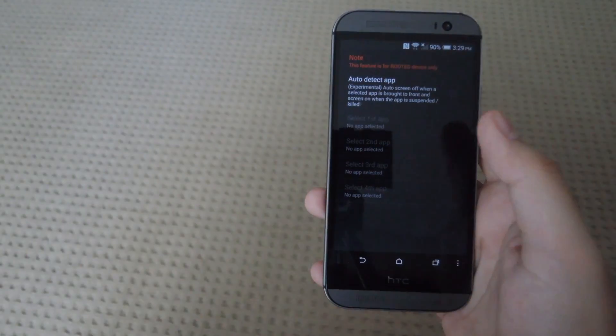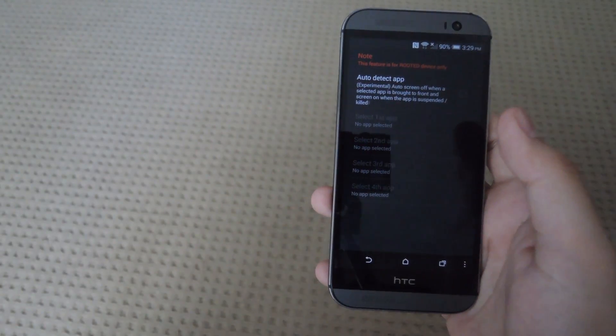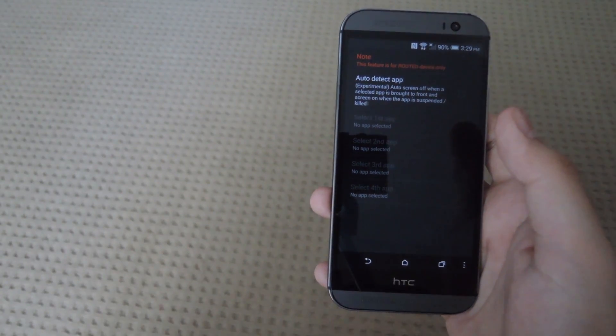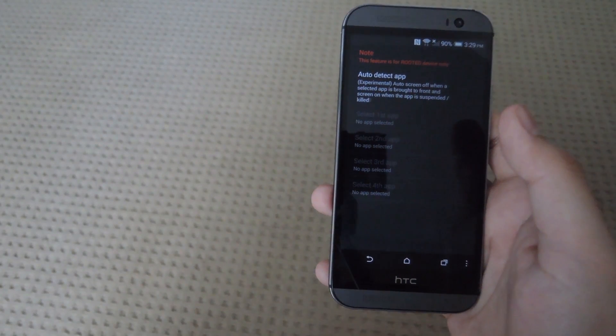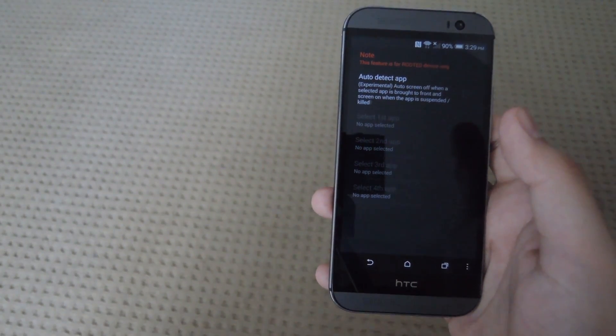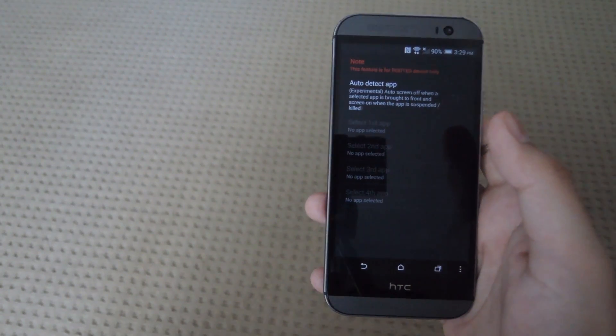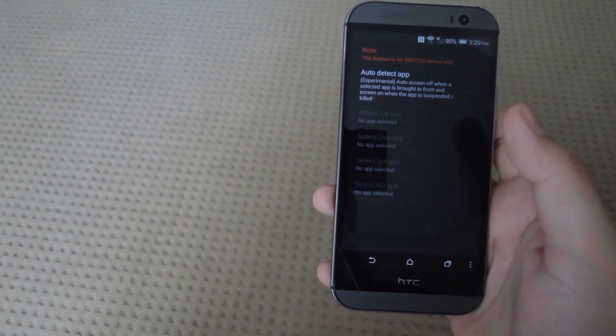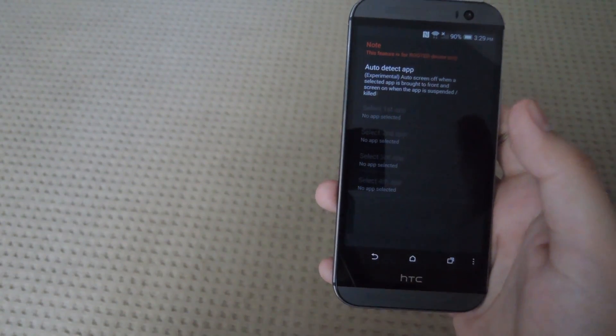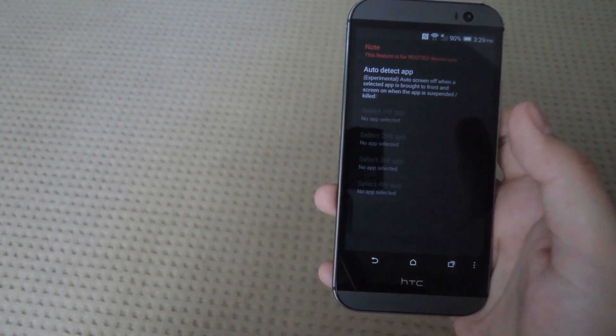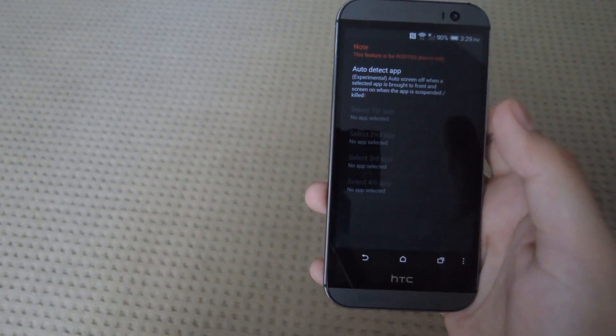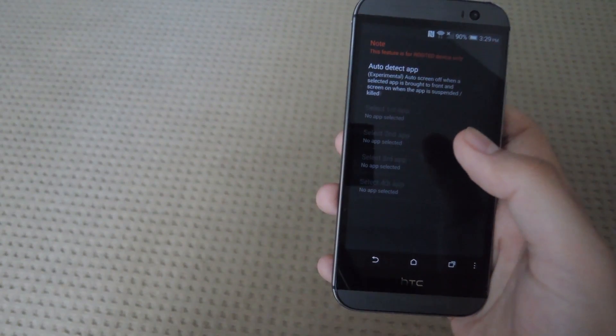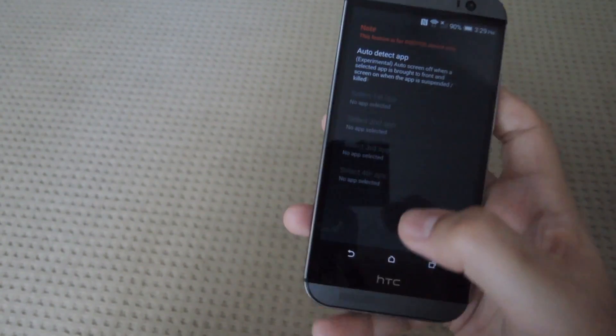You can also set up an app whitelist. So pretty much when any of those apps are open it will automatically turn off the screen. Just be sure to have your screen mirroring prior to that, or else your screen will not turn back on unless you restart your device.